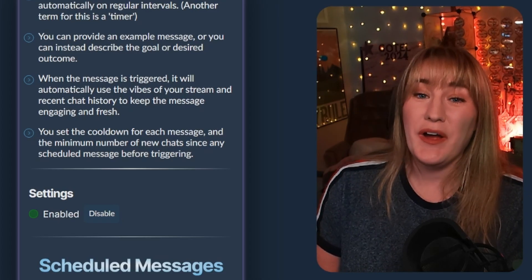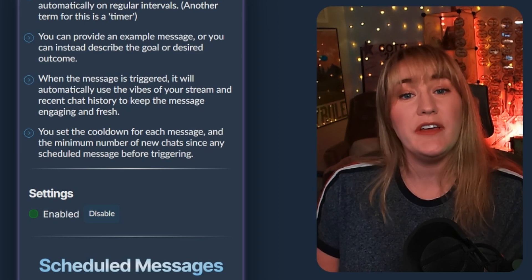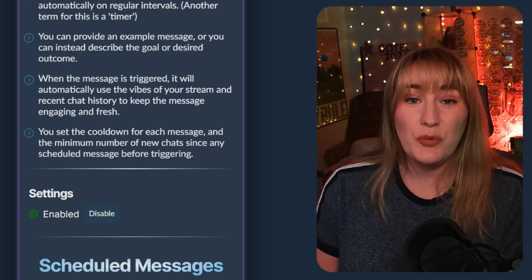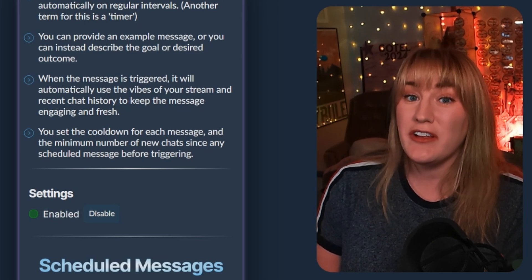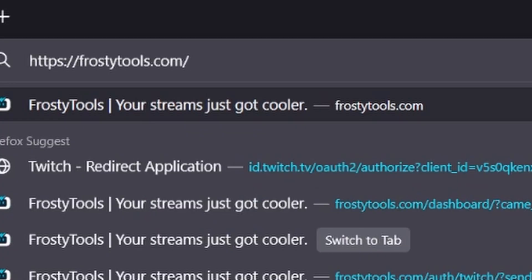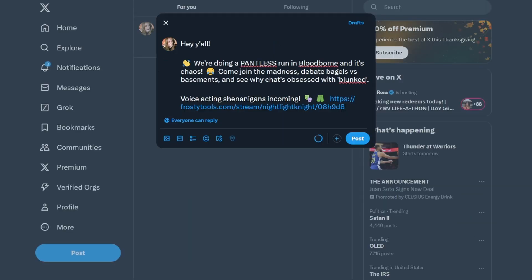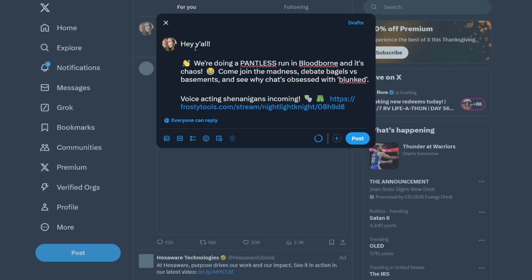And this is not just for you. This is an amazing way to engage your chat as well, because it enables them to tweet out to their Twitter followers that you are also live. How it works is you go to frostytools.com/tweet and then enter your username. The Frosty Tools AI bot will automatically tailor a tweet to your stream, but you can also change this to whatever you want.